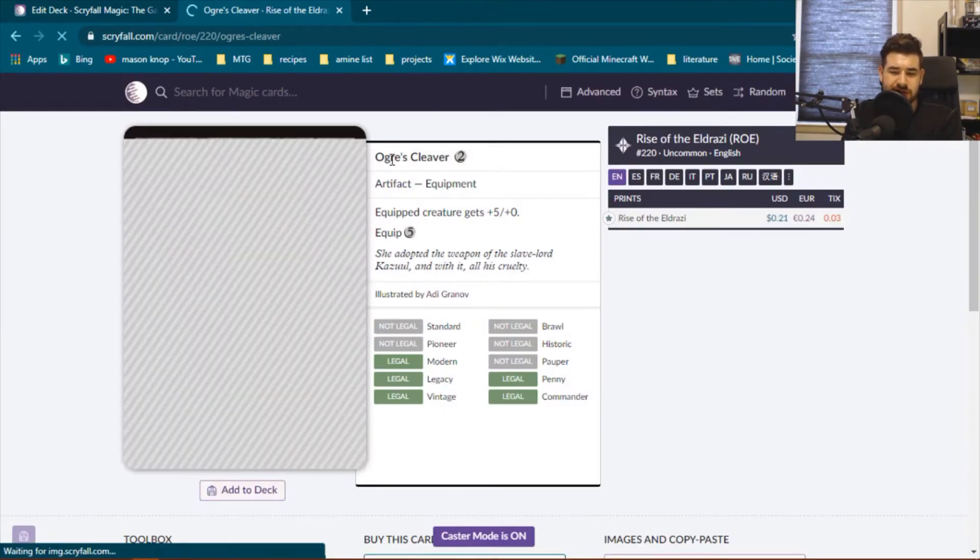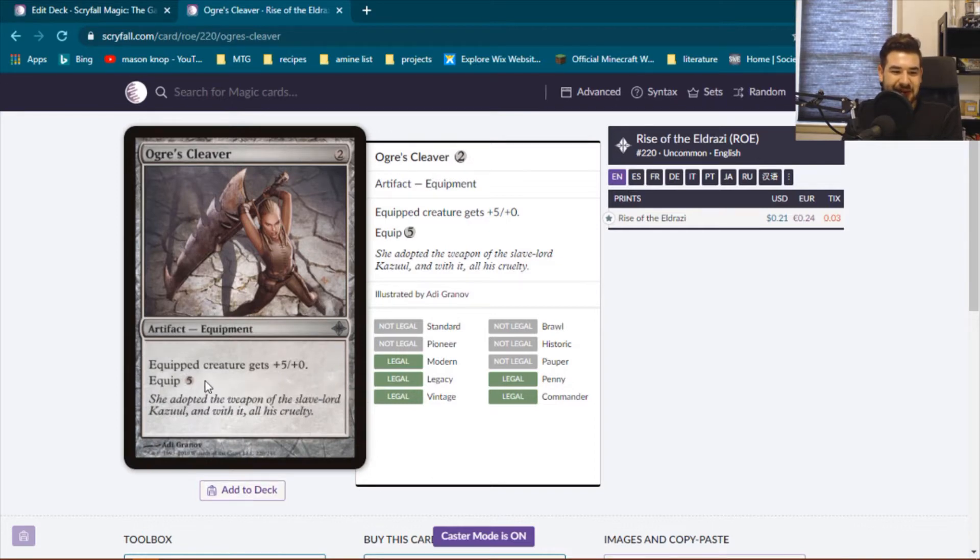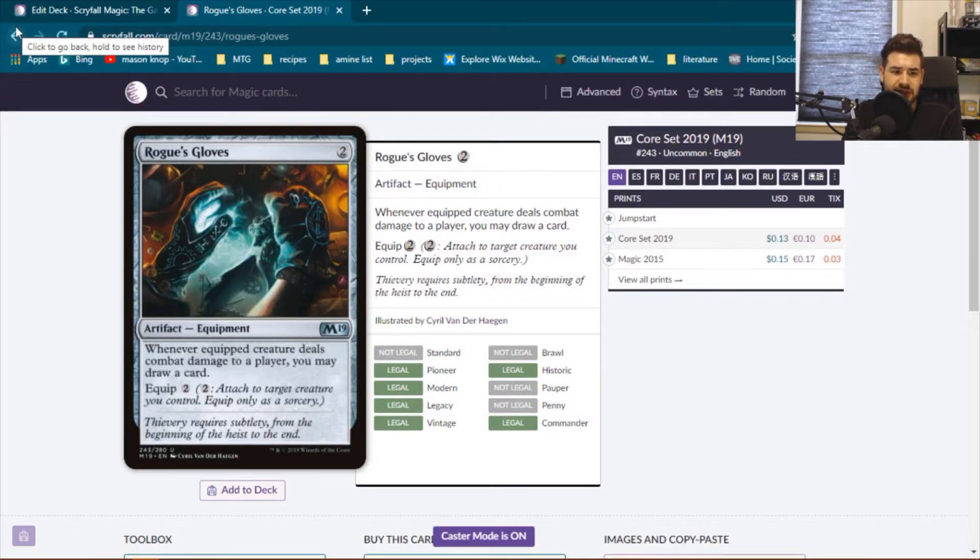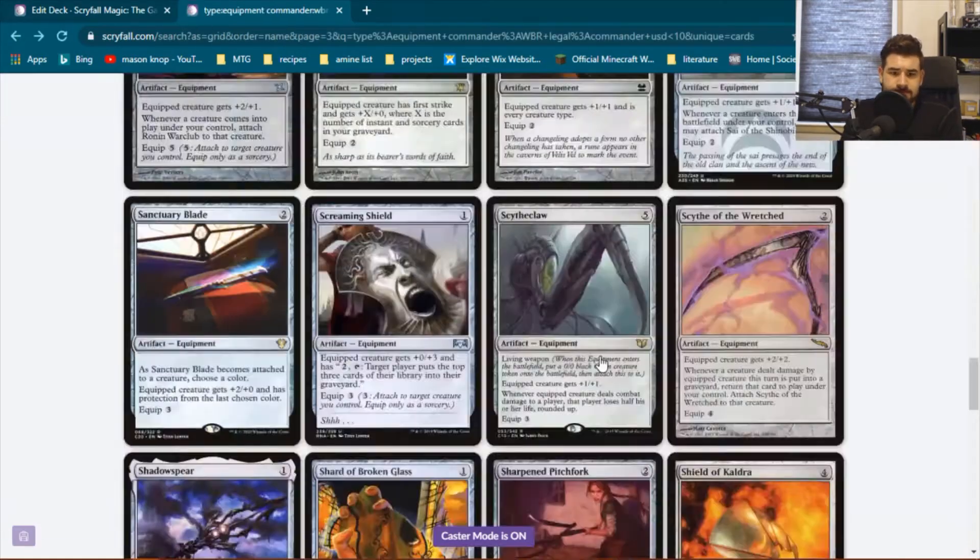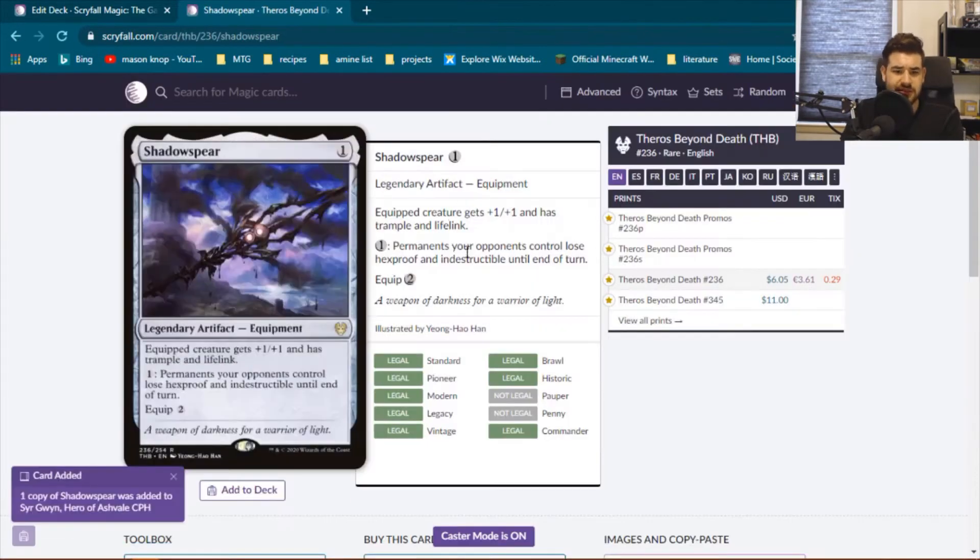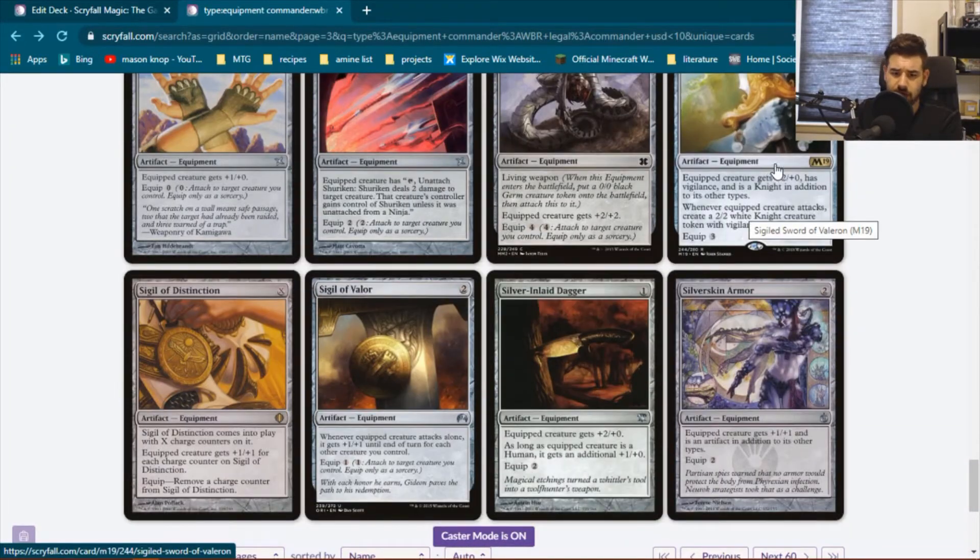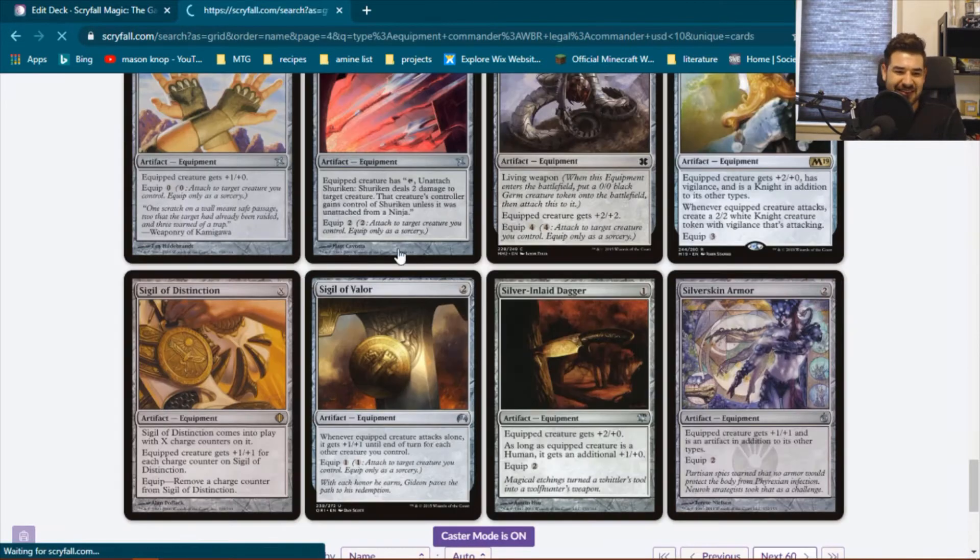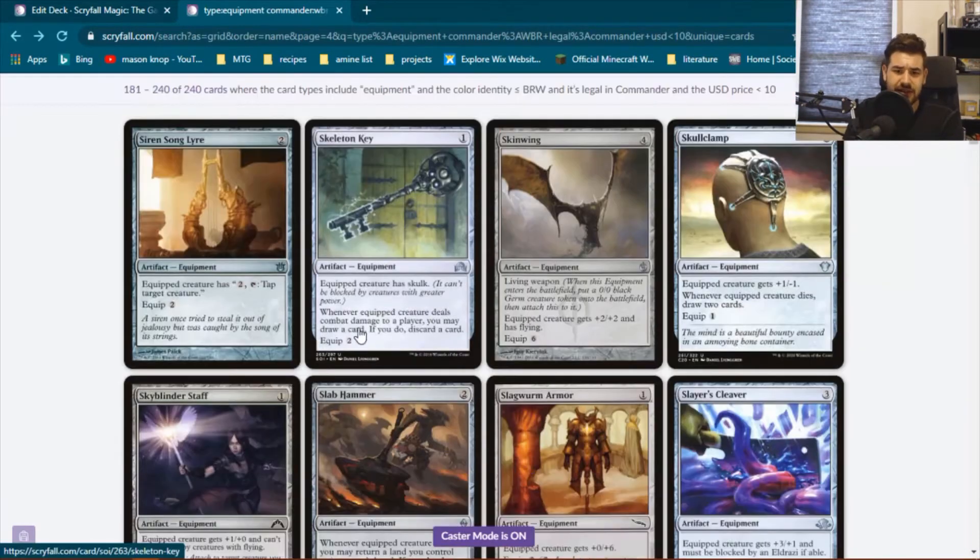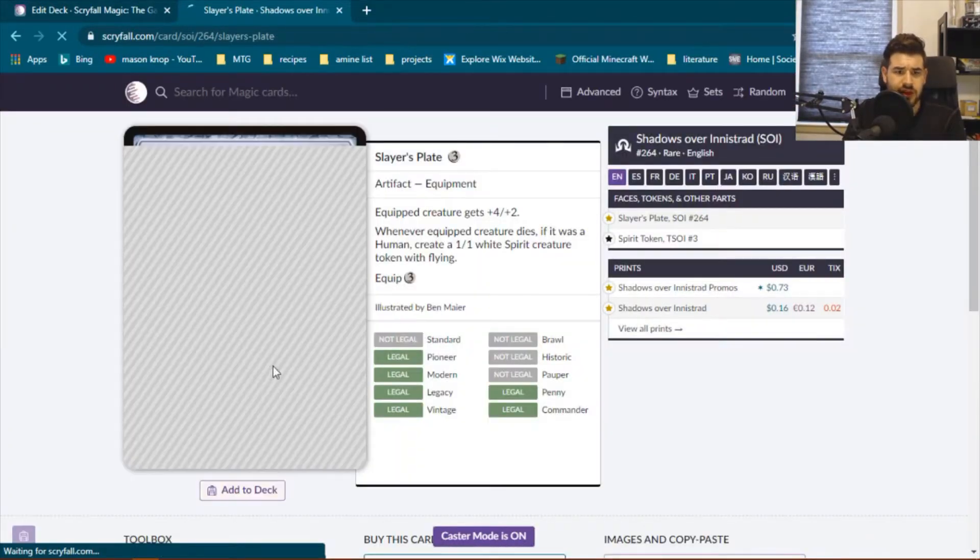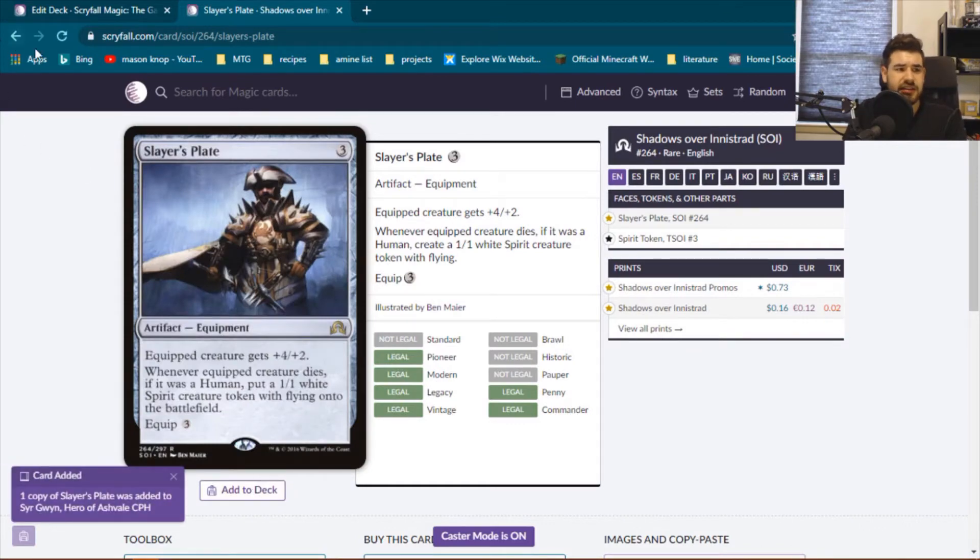Oh, Ogre's Cleaver seems perfect for this deck. Look at this. Plus five power for an equip cost of zero. Oh, man. What a great two mana cost equipment card. Quick note on the Rogue's Gloves. Super strong budget card. Just gives your creature the ability to draw cards. The Slayer's Plate also just seems like good meat for the deck. Another good cheap equipment.